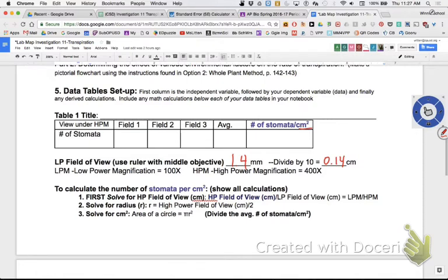When you're calculating the magnification, you have to use both the objective lens and the ocular lens - you multiply those together. All the eyepieces are 10x, and the objective on low power is 10x, so 10 times 10 is 100 - that's its magnification. High power is 40x, so 10 times 40 is 400.